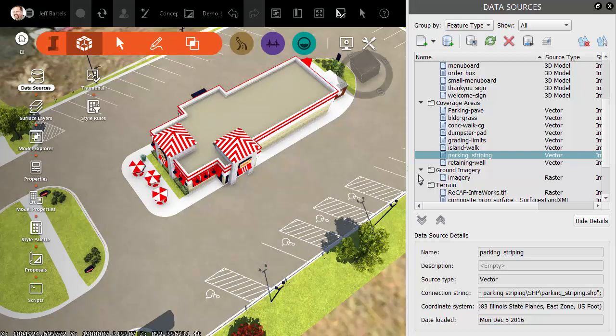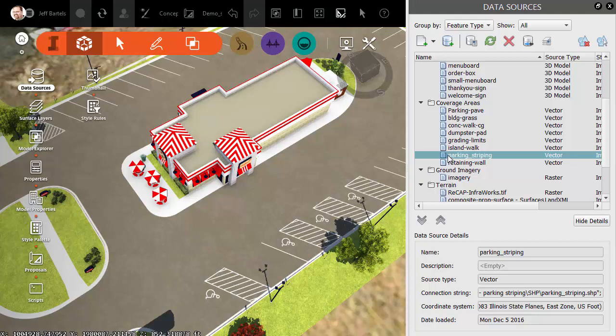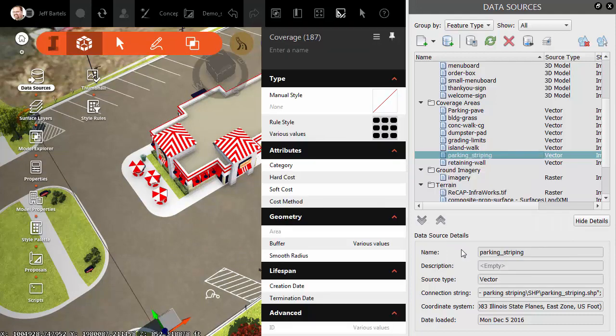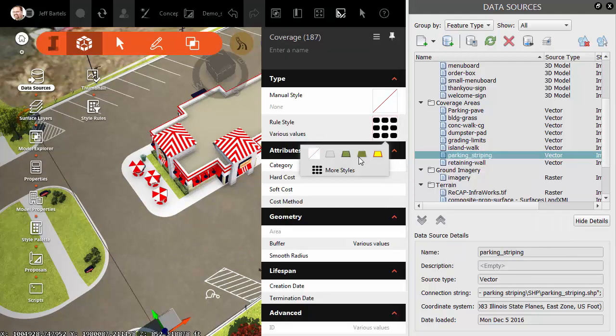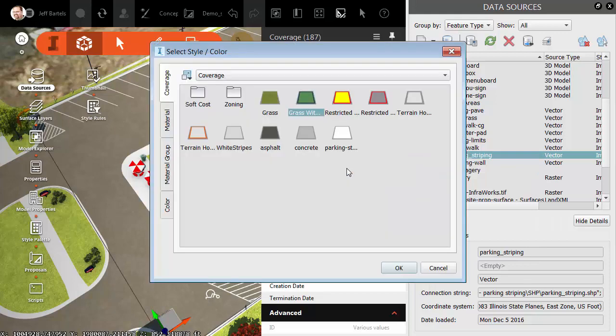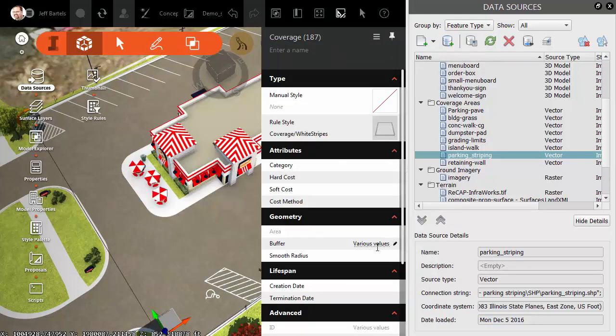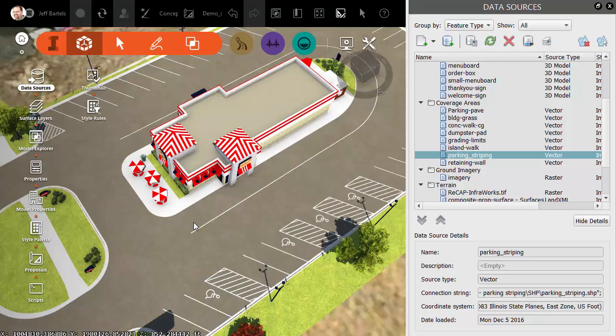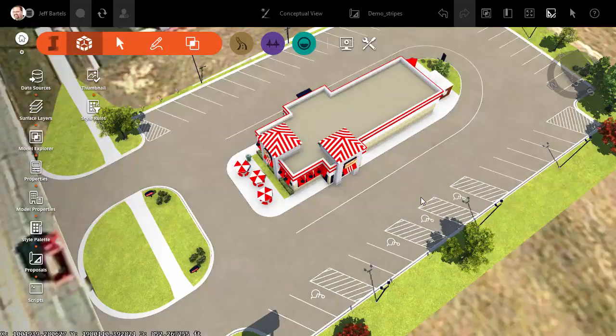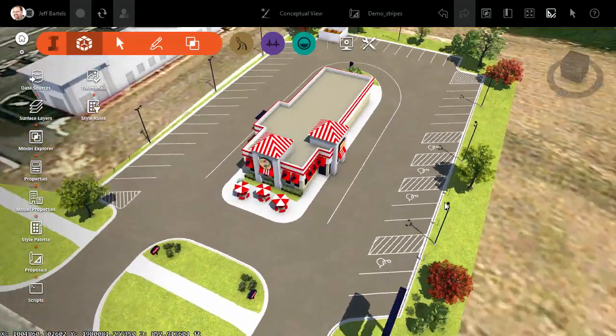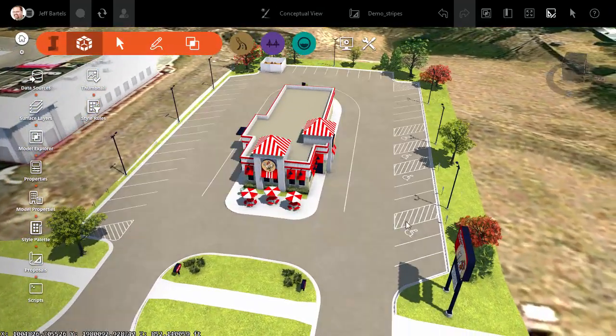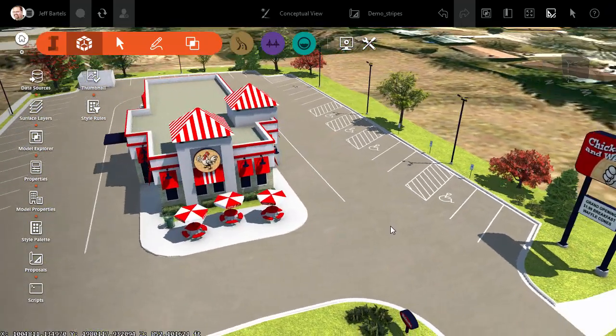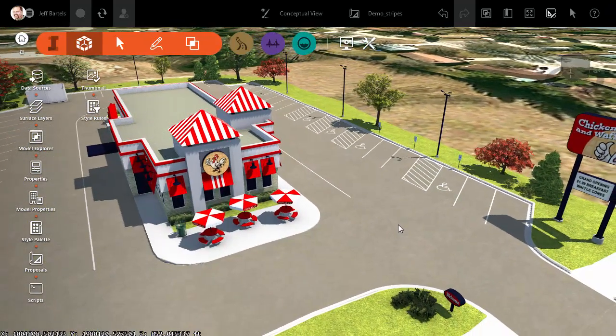We'll go back to the shapefile. I'll right-click. I'll choose Select Features. From here, I will select the White Stripes style, and I will assign the .1667 buffer width. I will then move away. I'll press Escape to deselect the shapefile. We'll close up this palette, and we can see that we have very easily updated our parking lot striping.